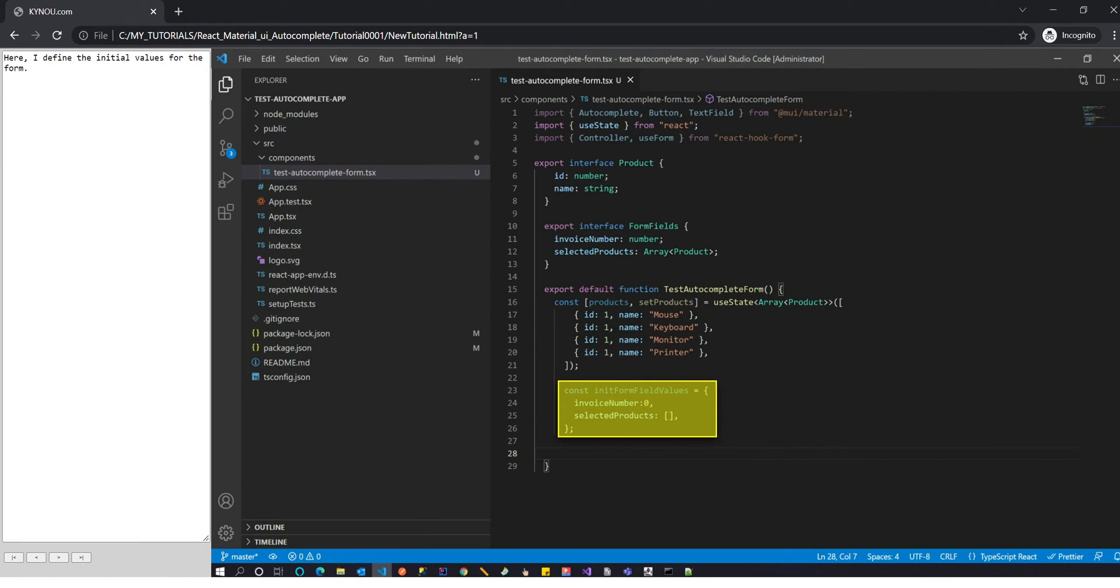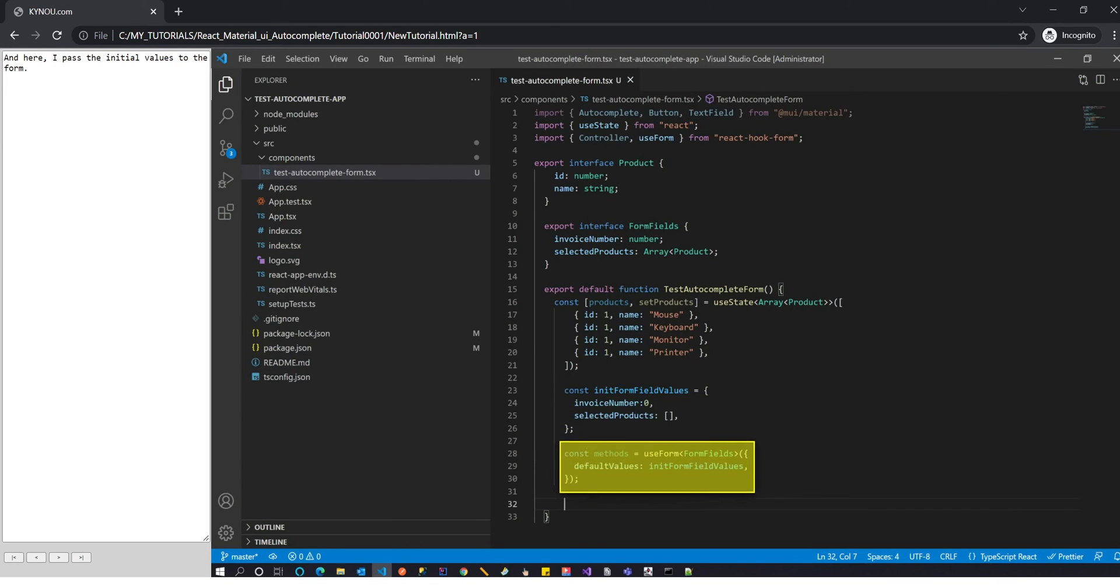Here I define the initial values for the form. And here, I pass the initial values to the form.